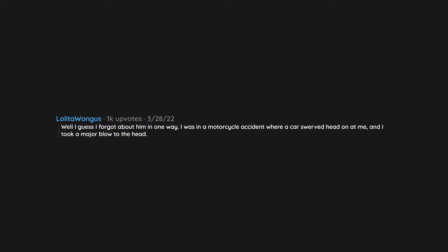I guess I forgot about him in one way. I was in a motorcycle accident where a car swerved head on at me and I took a major blow to the head. Thankfully I always wore a helmet so that took 95% of the blow, but I was still understandably very shook. I barely remember getting hit and then bam I was just laying there on the ground almost blacked out.